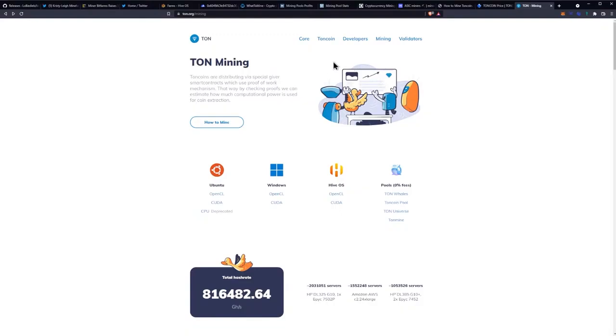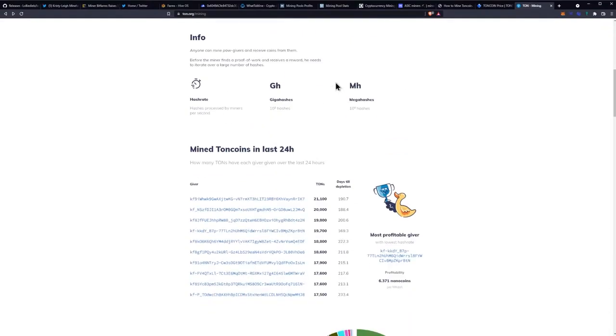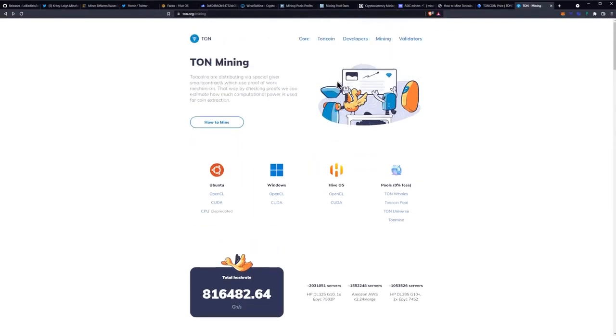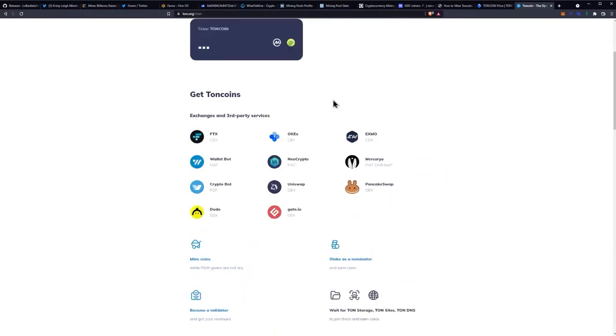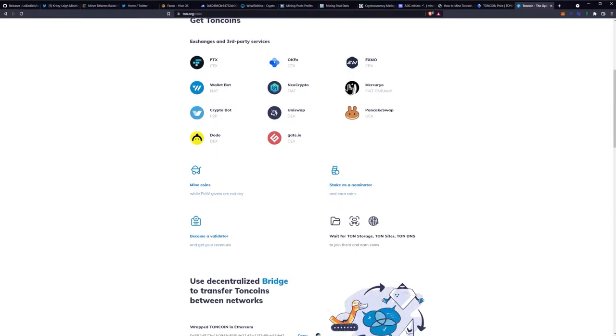What exchanges are they on? Let's see if that info is here. All right, exchanges: FTX, EXMO, Wallet Bot, NEO Crypto.